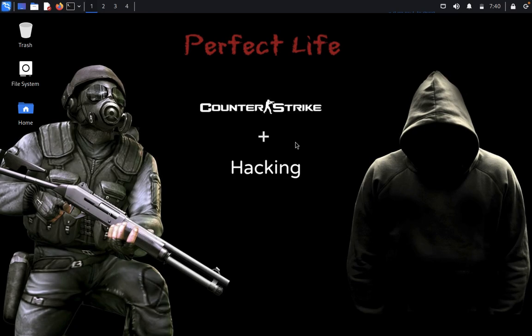Hello guys, welcome back. Today we're going to discuss a new topic: Hackable Season 2. The basic penetration testing methodologies used here include network discovery, enumeration, exploration, hashing techniques to crack passwords, privilege escalation, and getting the root flag.